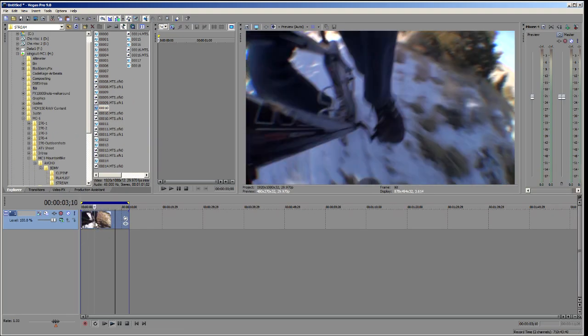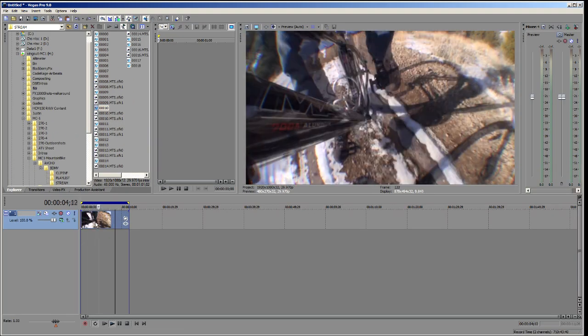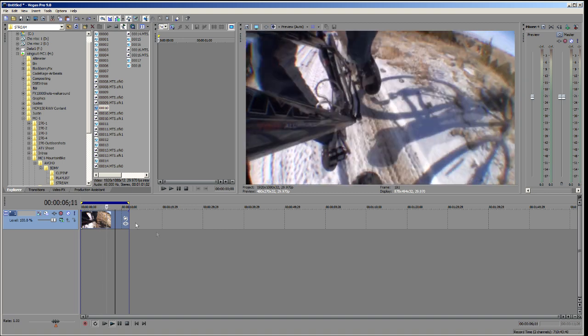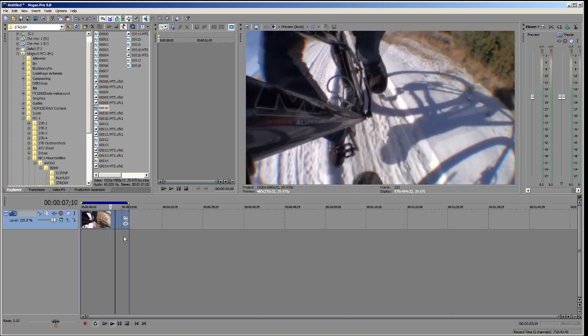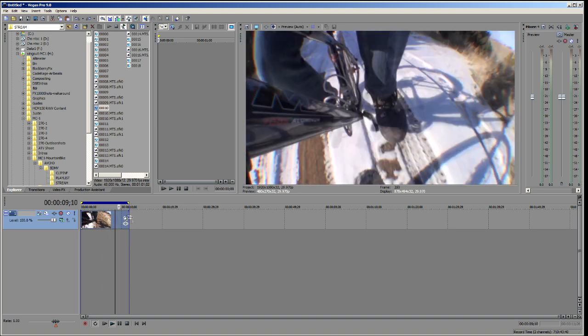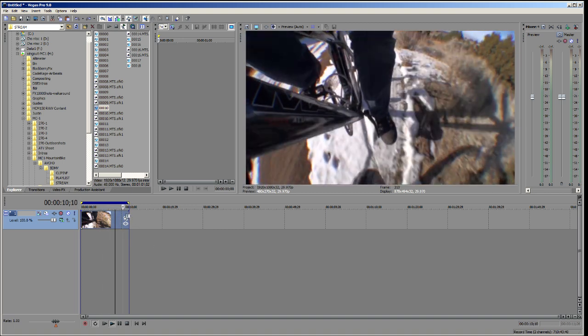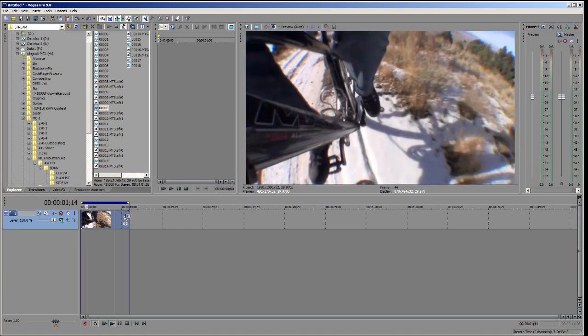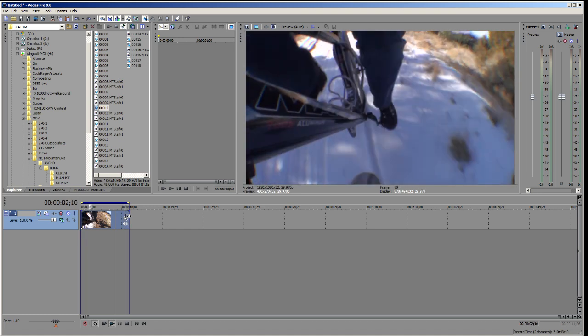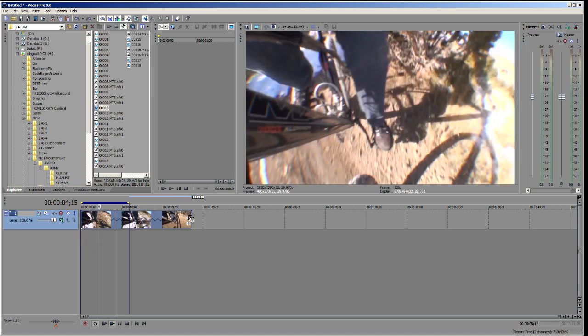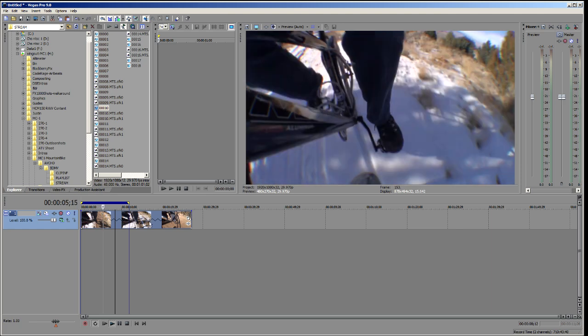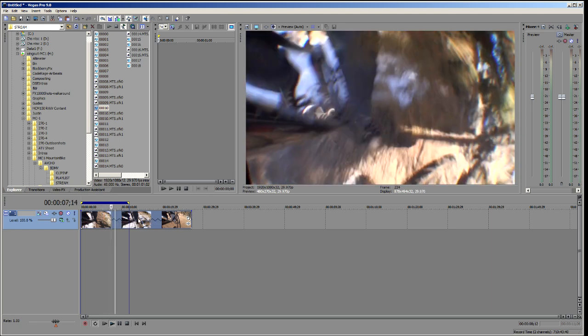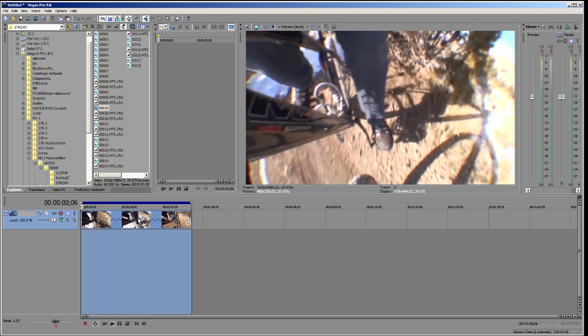And let's look at one last way that we can do this. Now this next method doesn't work when you're trying to fit a clip into a space of time. So what we're going to do is we're going to click on the left side or the right side of the clip, hold down the Ctrl key and drag.